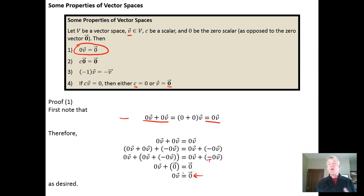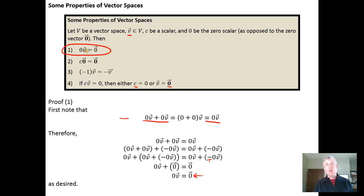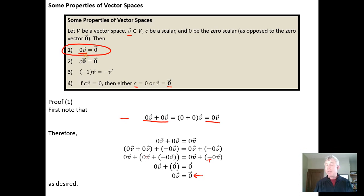All four of these properties can be proven in a similar process by applying vector space properties. There is a practical implication to the first property worth mentioning: a corollary is that the zero vector must be a member of every vector space. The reason is that vector spaces must be closed under scalar multiplication, and zero is a scalar. So a scalar times a vector in the vector space equaling the zero vector guarantees the zero vector must be in every vector space.